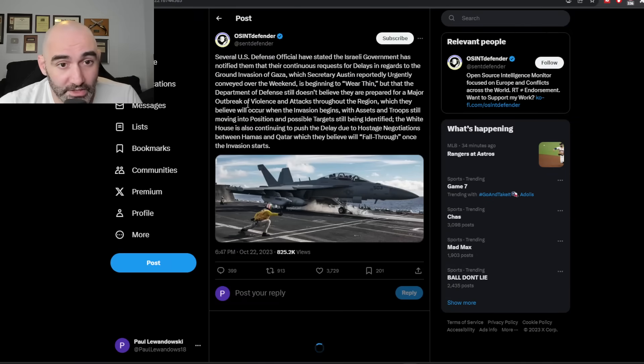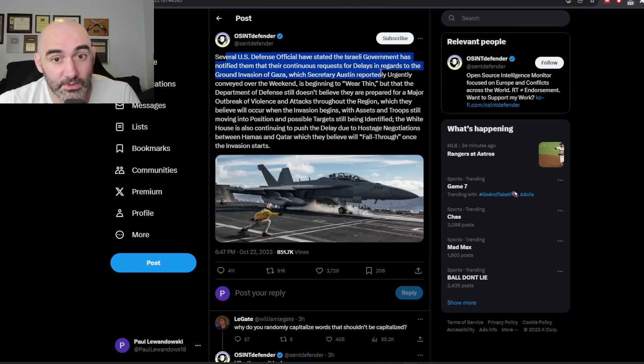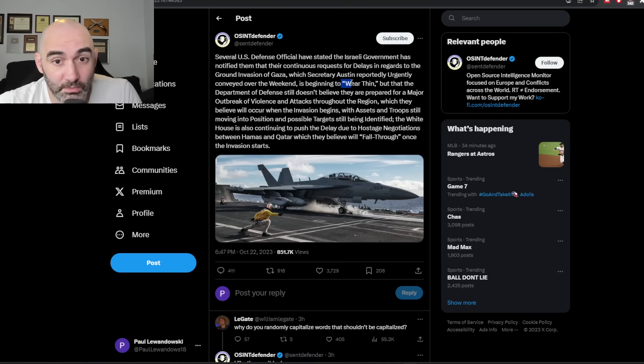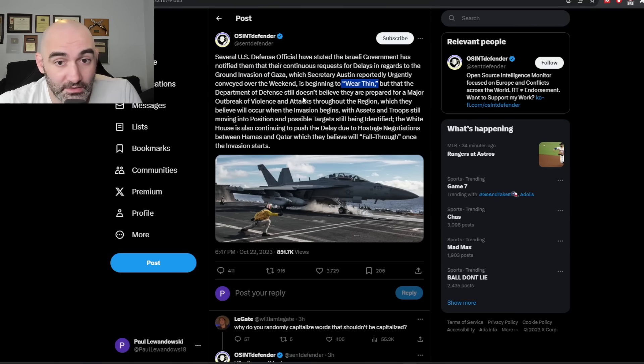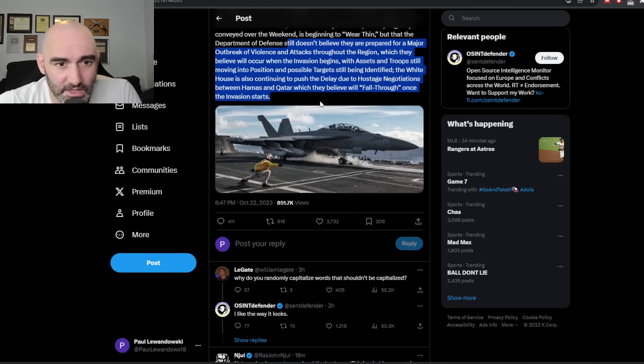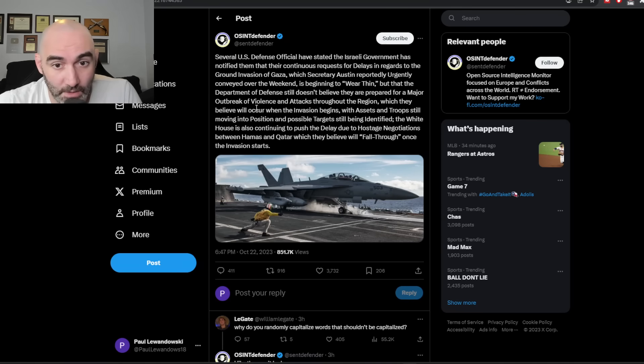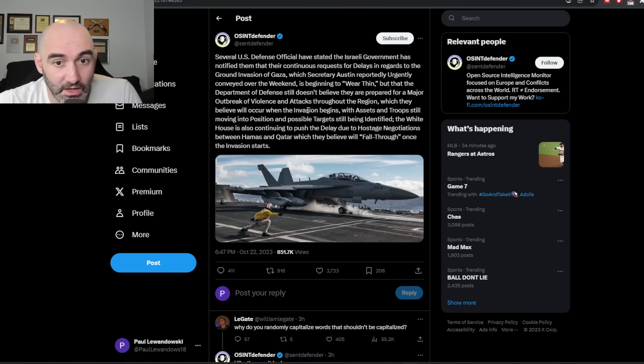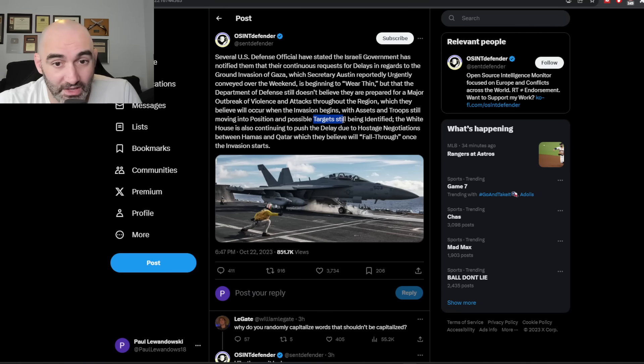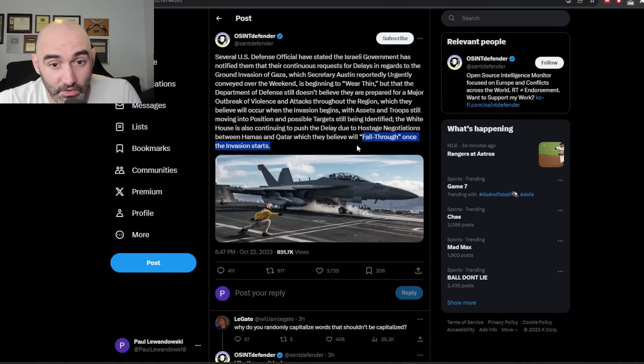Israeli government notified them that their continuous request for delays in regards to the ground invasion are beginning to wear thin, but the DOD still doesn't believe they are prepared for the major violence. It's likely to erupt. DOD still wants to be able to reposition some assets, troops, get them in a good defensive position, still identify targets. The white house also wants to delay due to hostage negotiation between Hamas and Qatar, which they believe will fall through once the invasion starts.